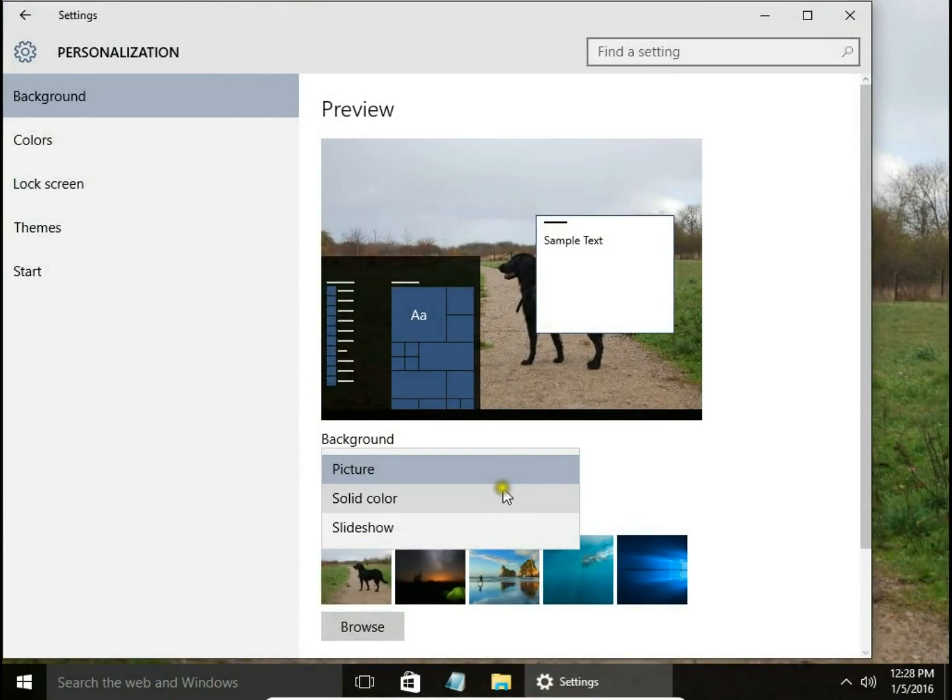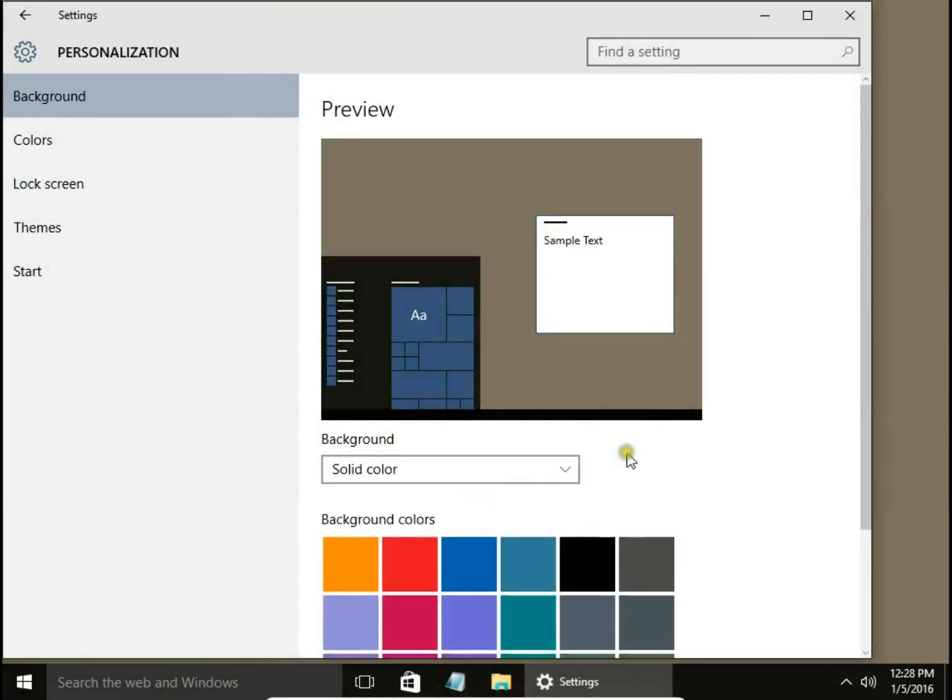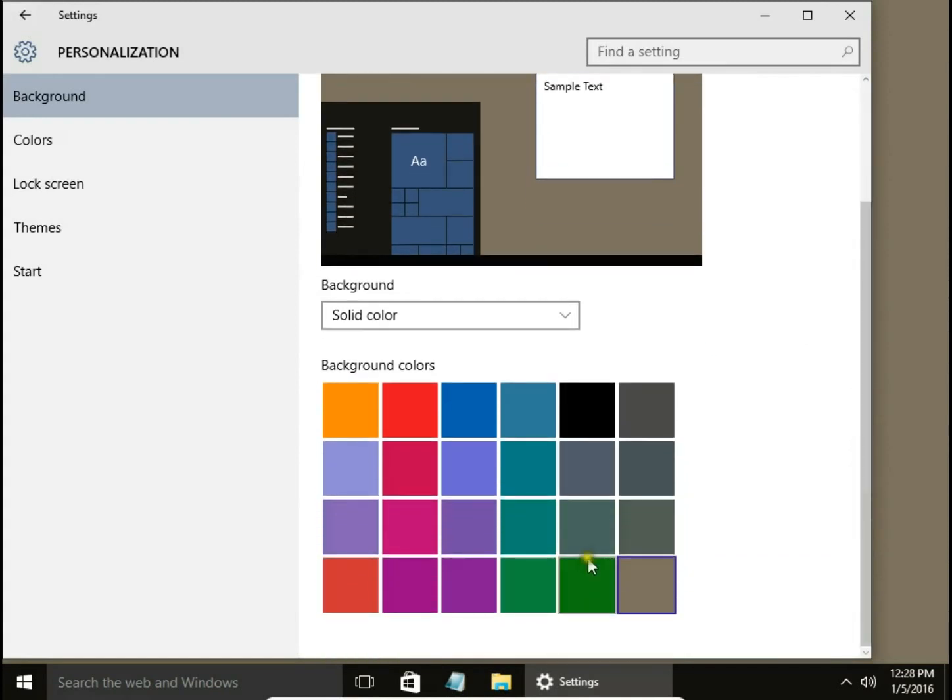Next one is Solid Color, so we can choose a solid background color from a palette of colors.